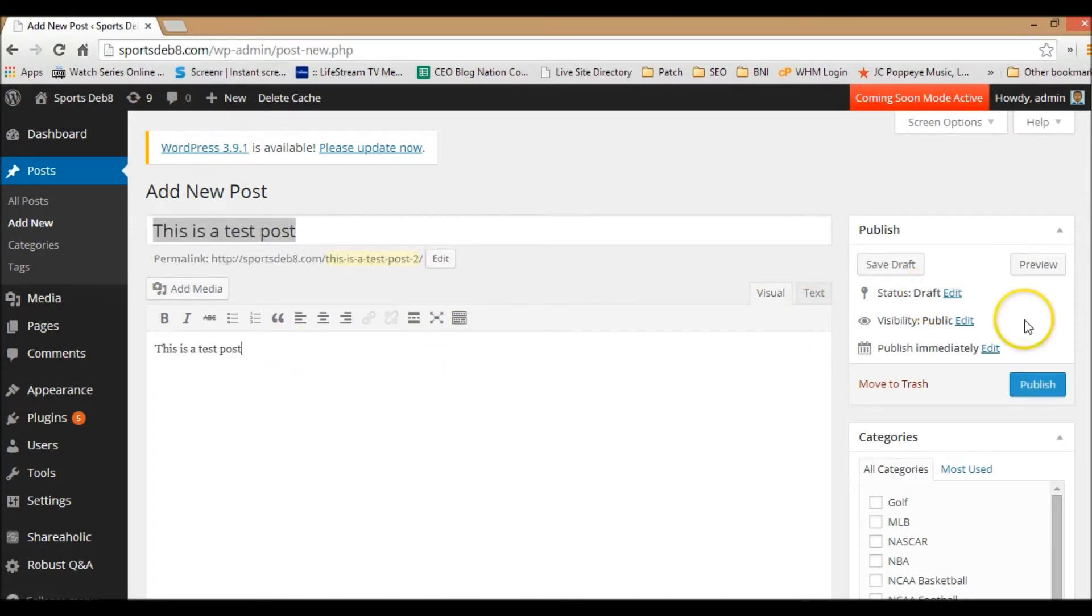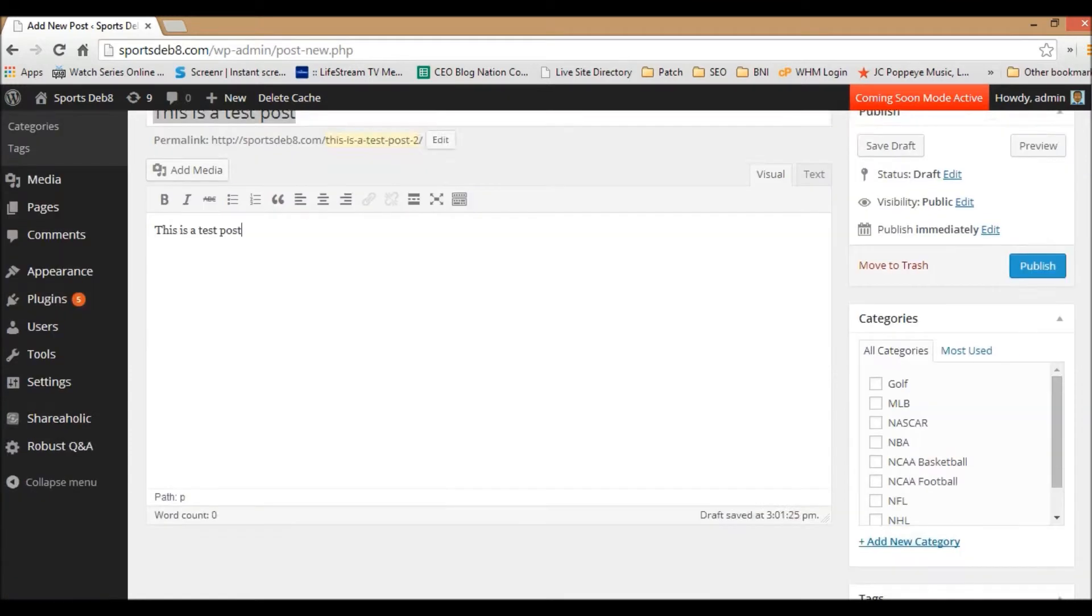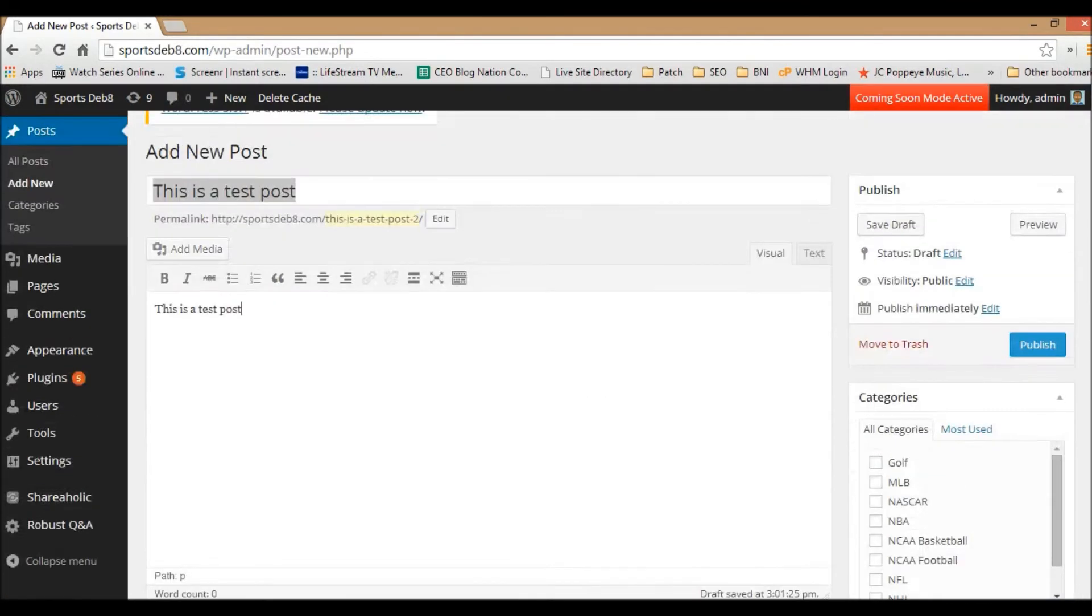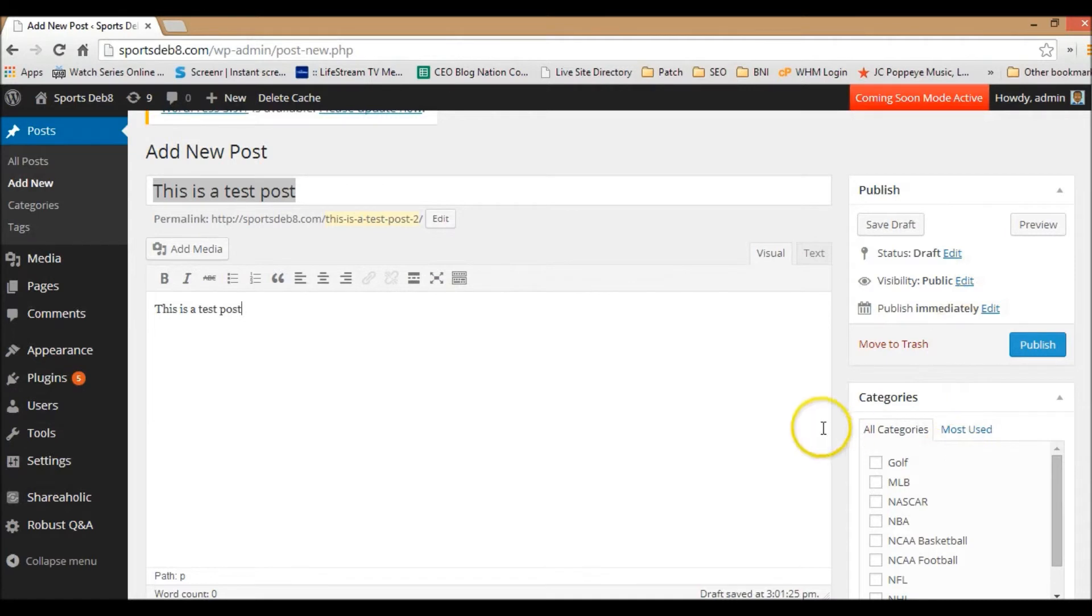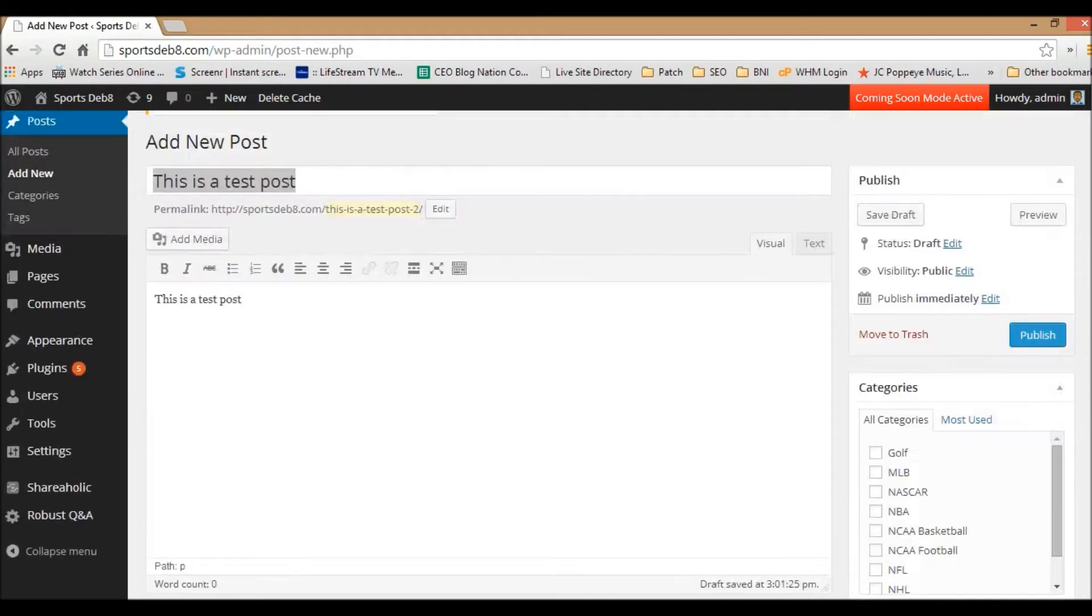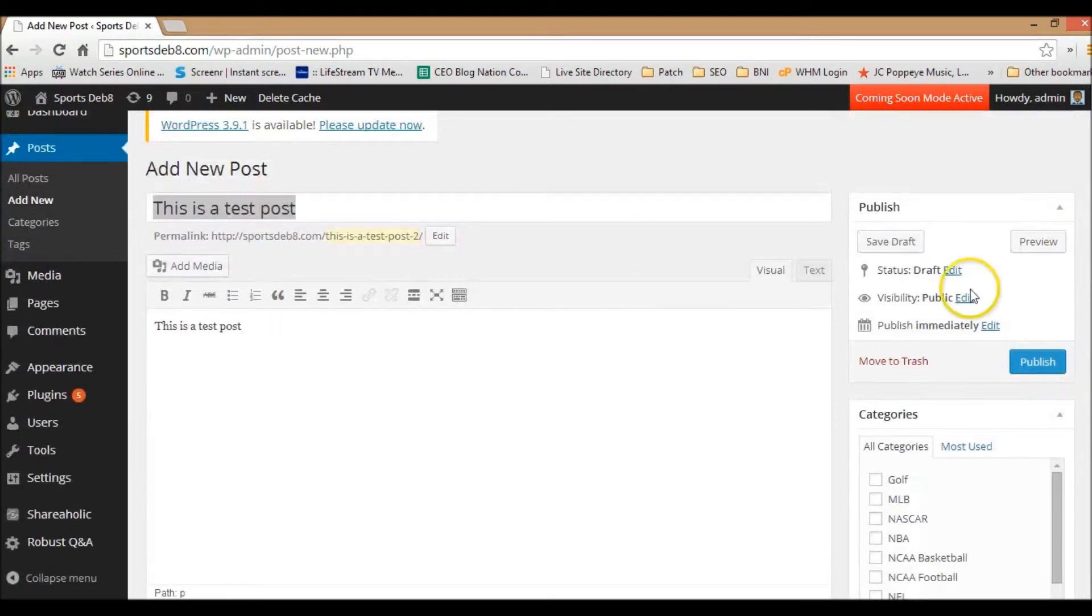From there, you can actually go in, you can type additional things, you can put it in different categories, tags. There might be other options as well depending on the way that your website is set up.